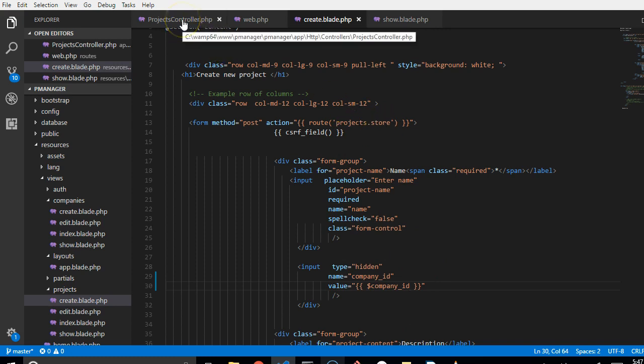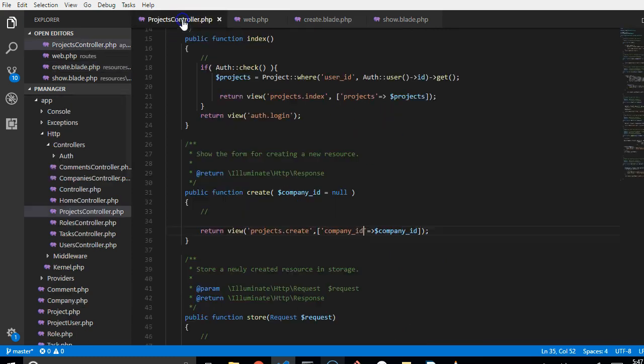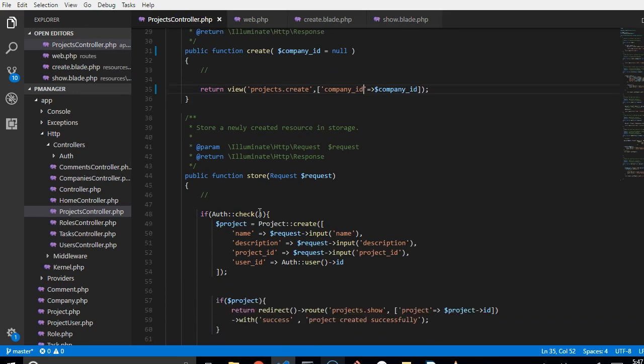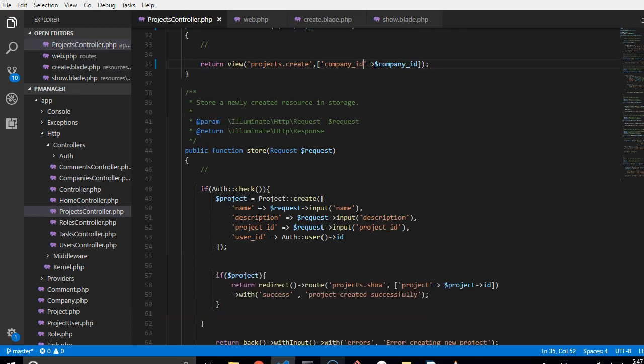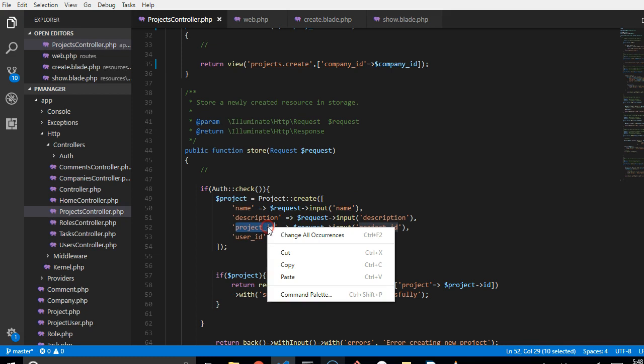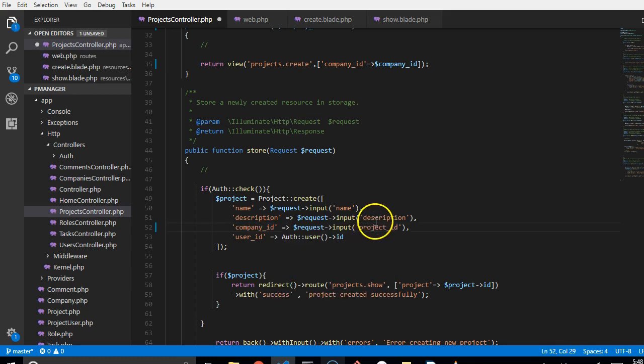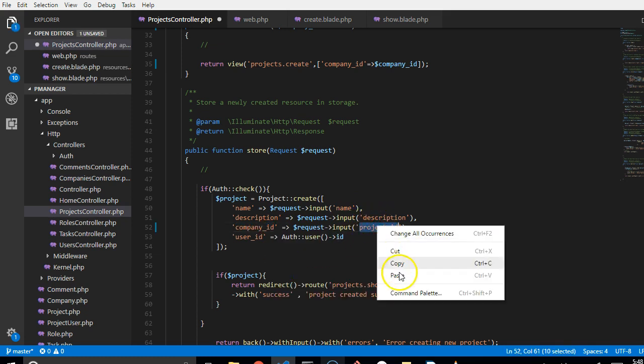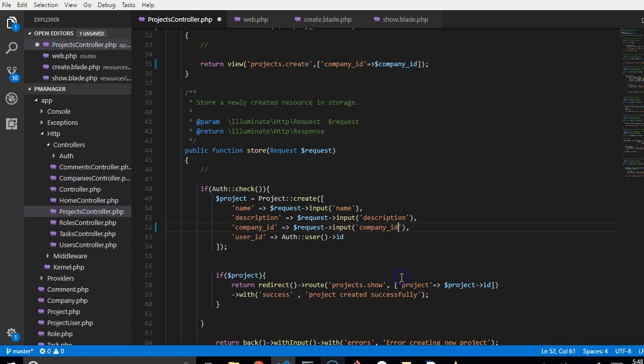in projects.store, we'll go to projectscontroller.store and make sure that instead of project ID, we should have company ID.